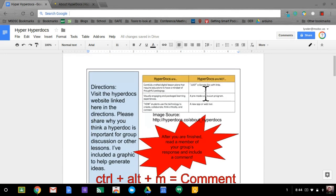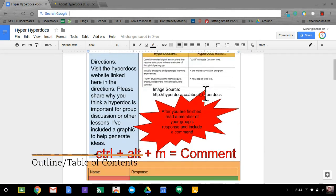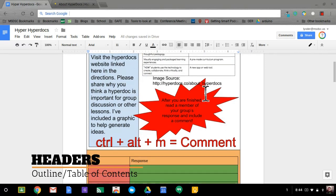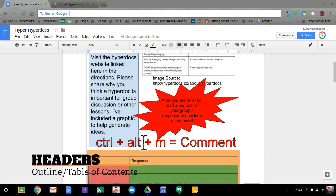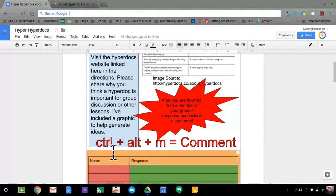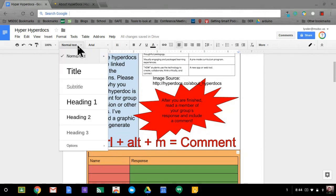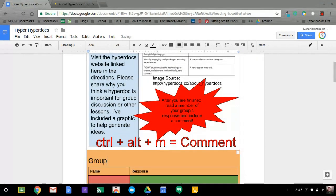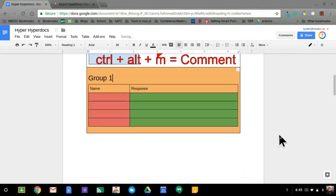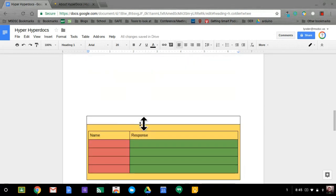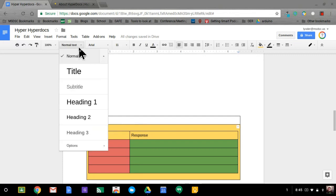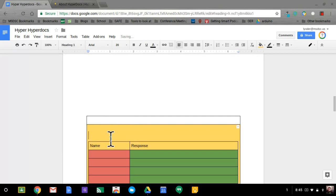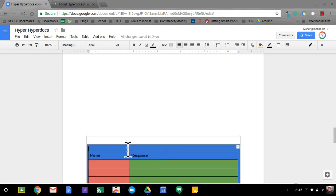My last tip is to take advantage of headers. Headers allow you to create some organization in the document so that people can quickly visit different sections. I'll click in that space and say that this is Group One, then move down to my next group and put in this space, change it to a heading — heading one specifically — Group Two. And then I'm going to make this one Group Three.